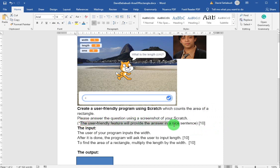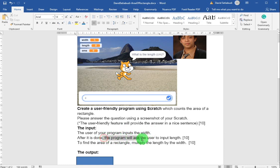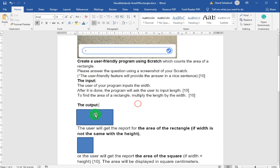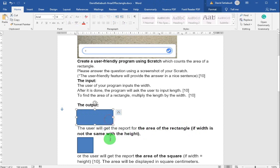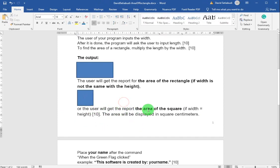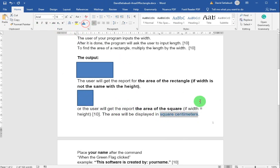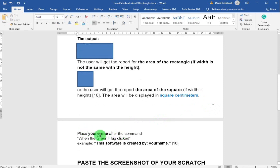The user-friendly feature will provide the answer in a nice sentence. The input: the user of your program inputs the width. After it's done, the program will ask the user to input the length — width and length first. To find the area of the rectangle, multiply the length by the width. The output: the user will get the report for the area of the rectangle if the width and height are not the same, but if the width and height are the same, you get the area of a square. Display that in square centimeters, and put your name there.